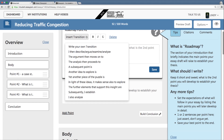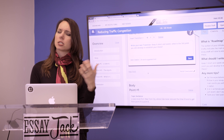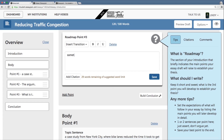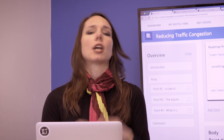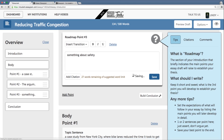Now my second point: the argument then moves on to suggest that when bike lanes are introduced, all traffic moves more smoothly. So it's not only the case study from New York, but actually when you've got bike lanes, both bikes and cars move more smoothly. And now my third point — maybe I'm not entirely sure just yet what it is, but I have a rough idea. I'll say something about safety. Bike lanes are important because of something about safety. I'll put that in as a reminder to expand that point when I get to that section.